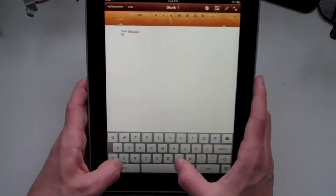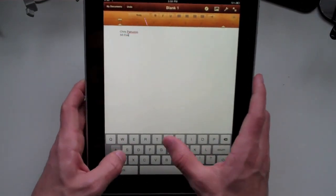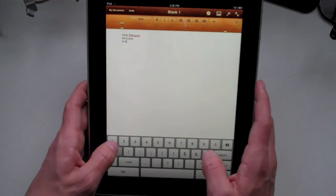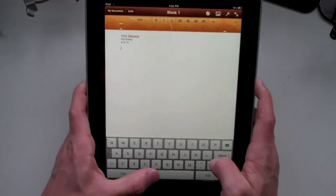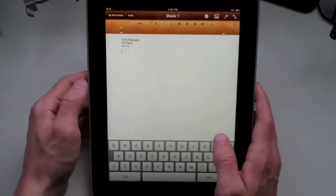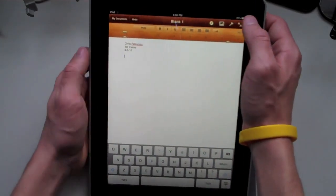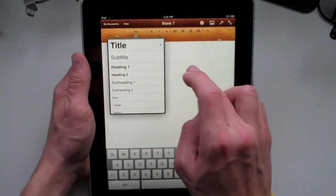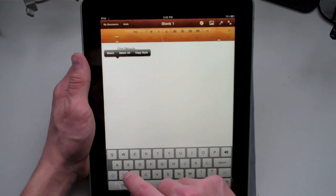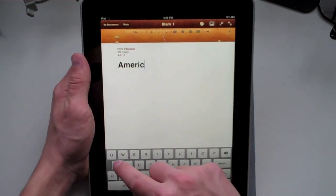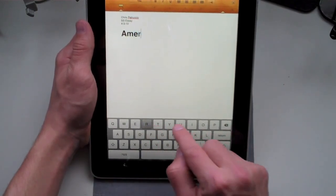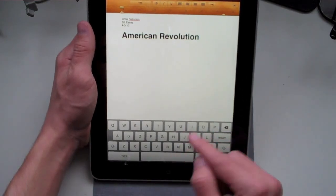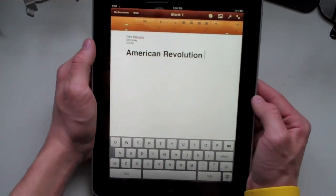I'll go ahead and start it off like I'm writing a paper. I'll type my name - very simple. You can backspace, mess up, do everything that you're normally able to do. Then type 'social studies essay,' today's date - 4/3/10. You can go to body up here and have the text already have a preset thing for title. So you can set 'American Revolution' as your title. It's very simple, just like that.